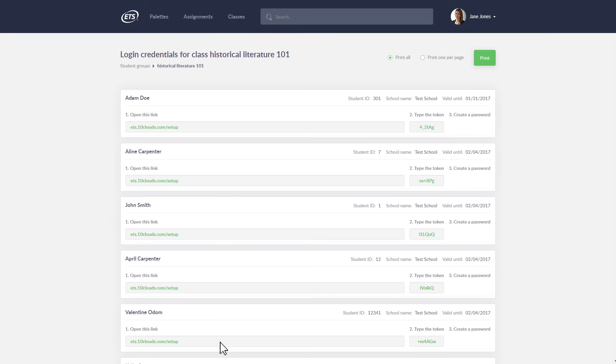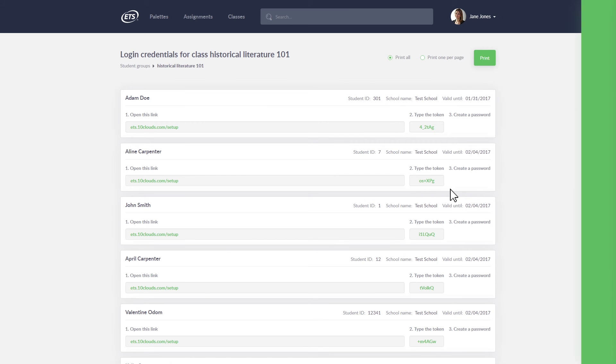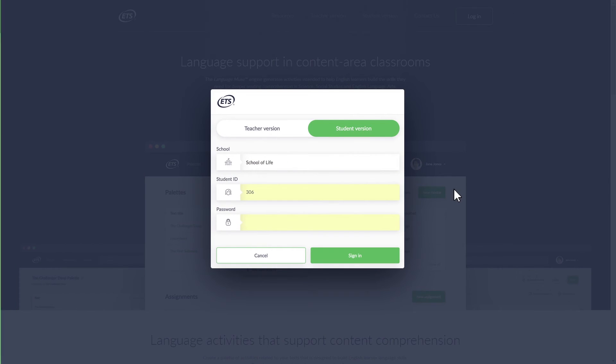You will be provided with a setup URL and a unique token to share with each student for their first login. After a student's first login, they can use standard login procedures from the Language Muse landing page.